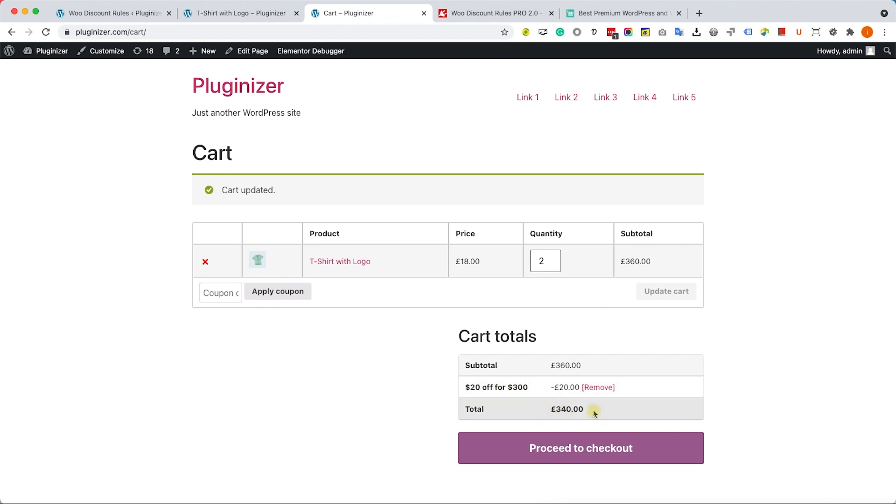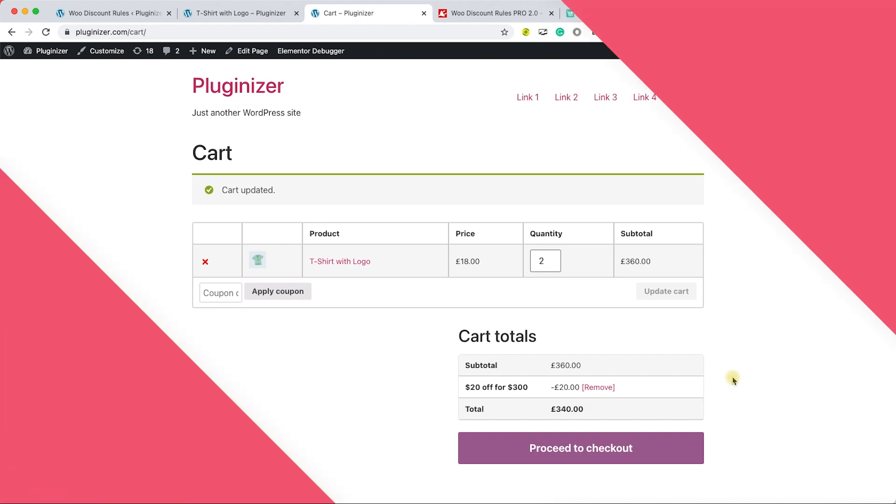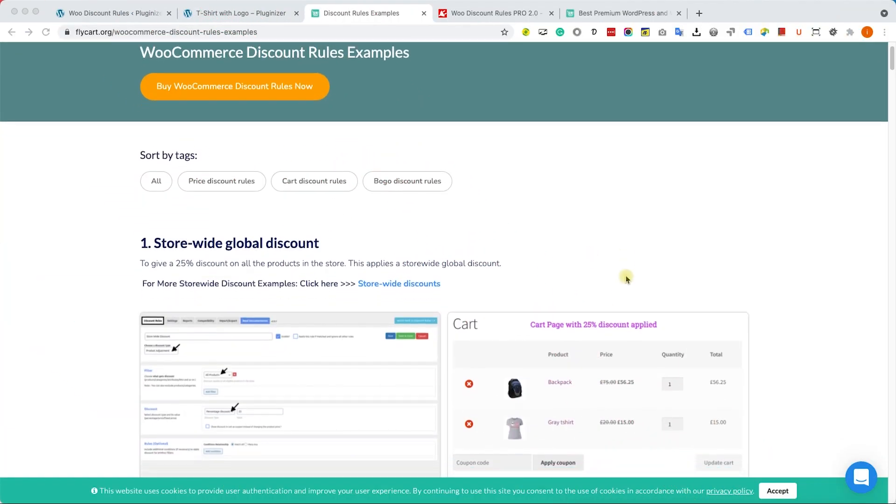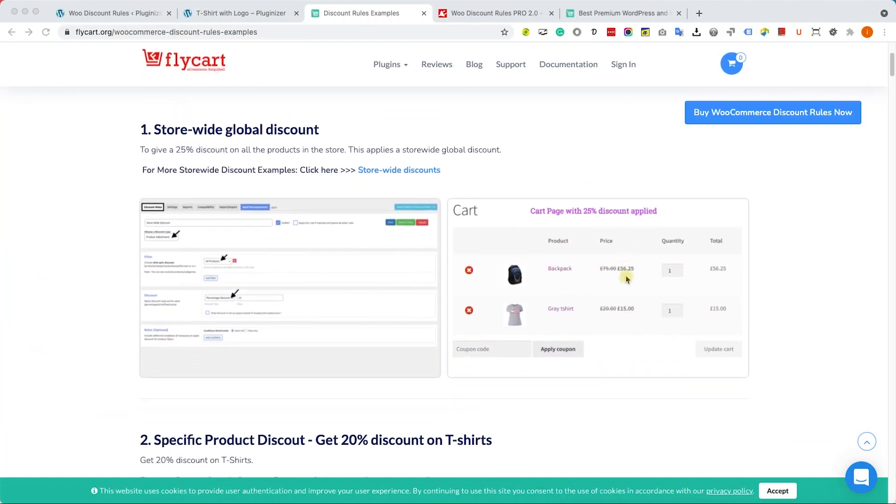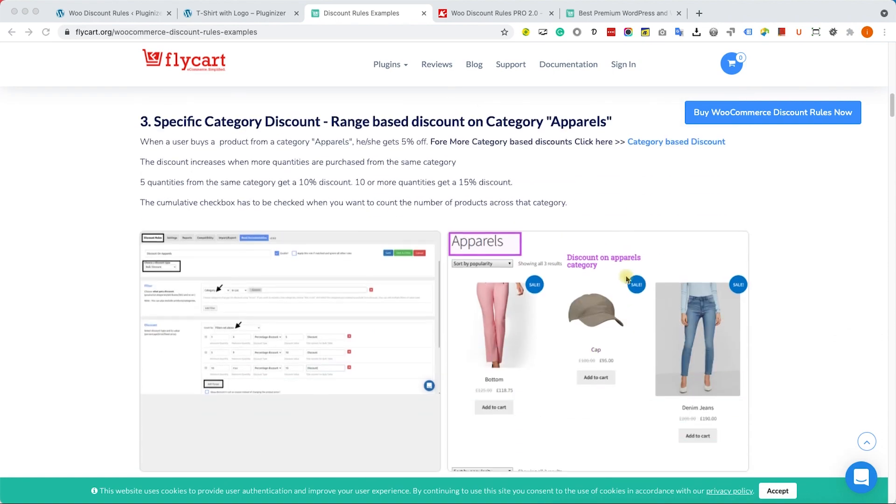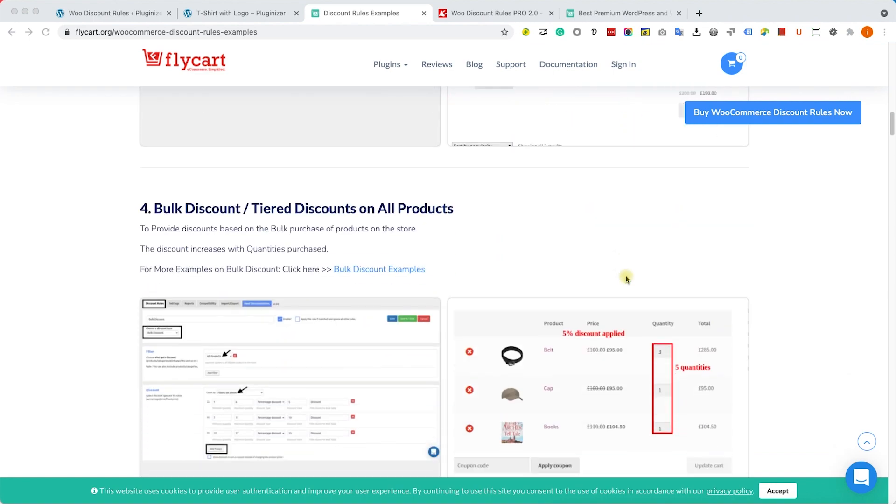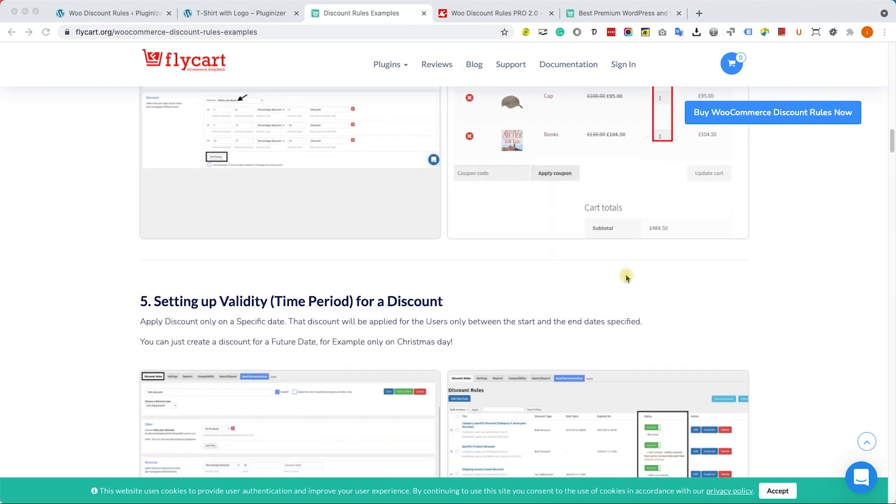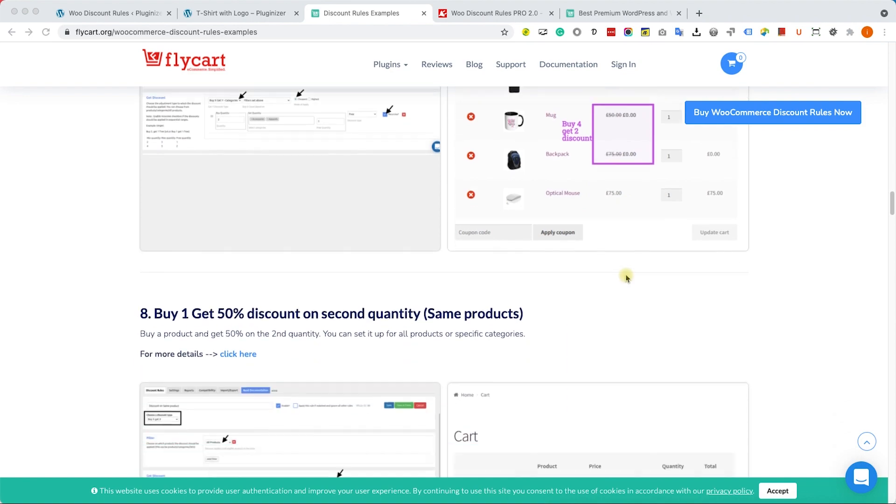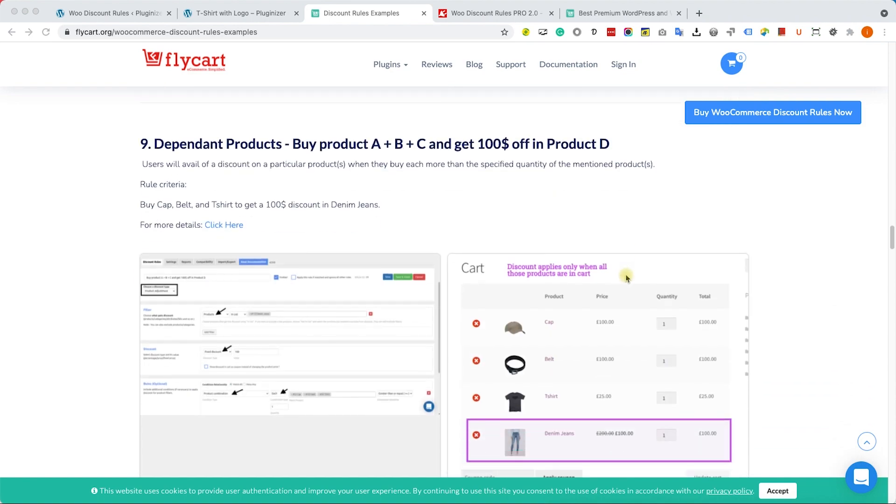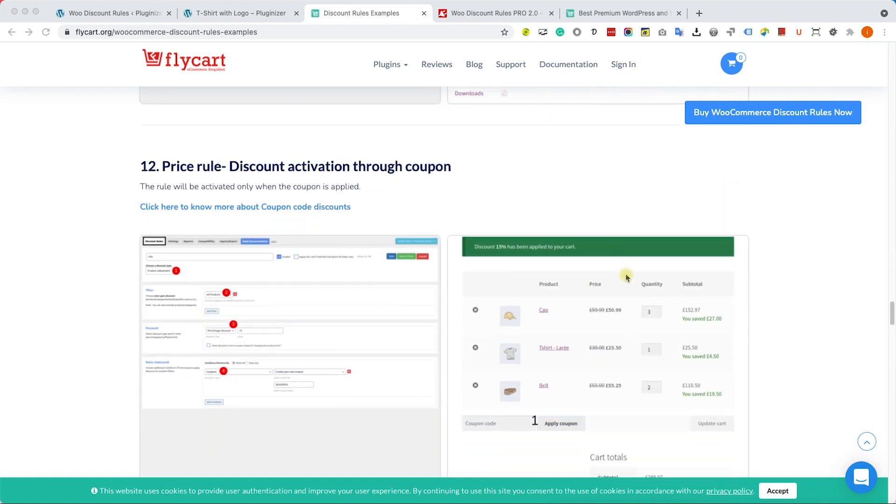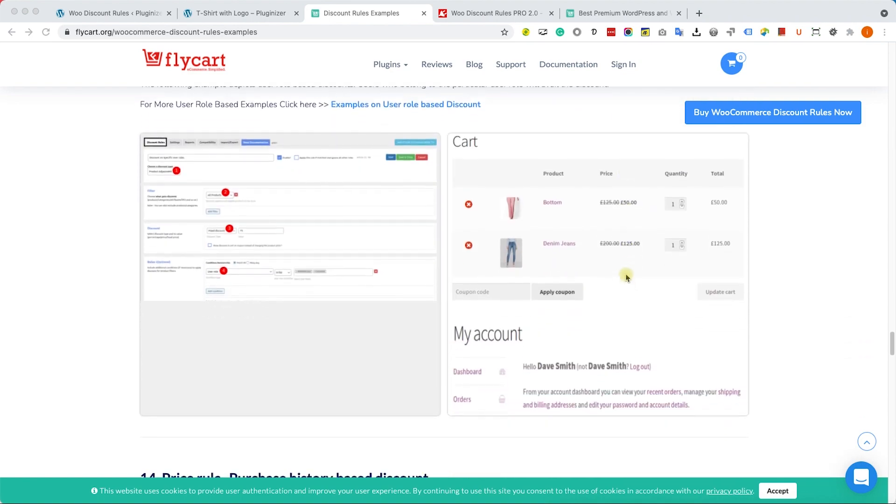Again guys, these are only three examples out of many. It's just the tip of the iceberg. You can create so many different discount rules based on your preferences. This is a great plugin to have when you run a WooCommerce store.